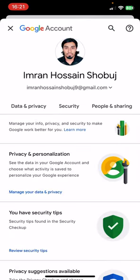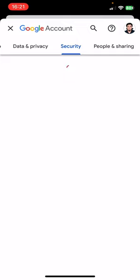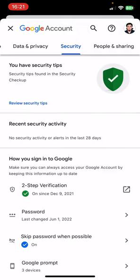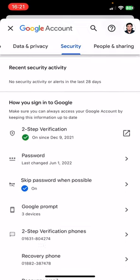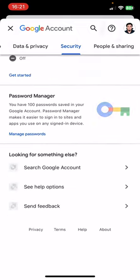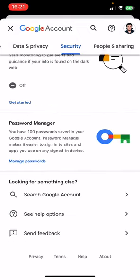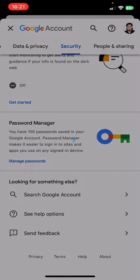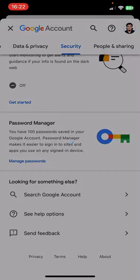Slide right and you'll find here Security option. Click on Security. Scroll to the last and you'll find here Password Manager. Click on Password Manager.